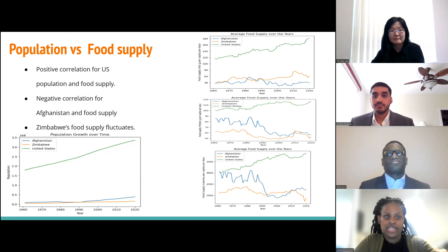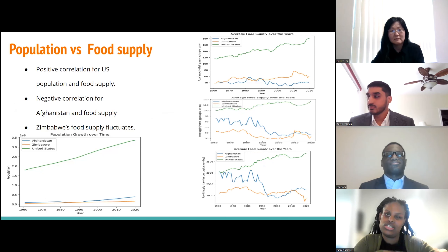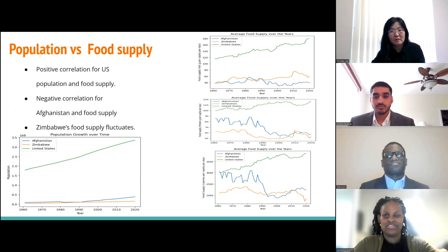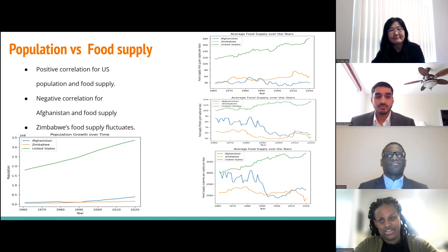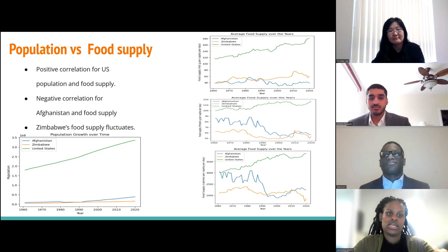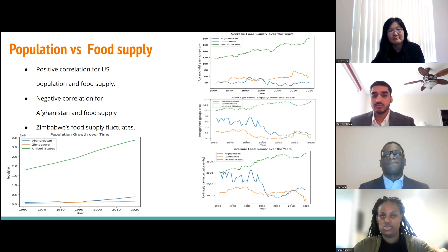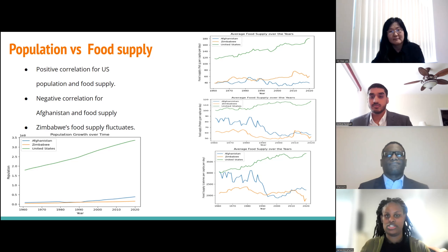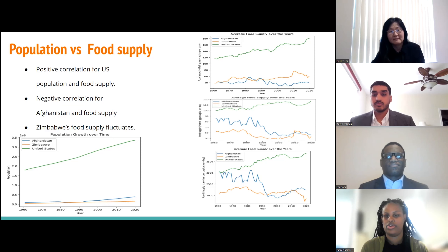Here we look at population versus food supply. We selected Afghanistan, Zimbabwe, and the United States. For the U.S., you can see that as population increases, food supply — fats, protein, and calories — increases as well. For Afghanistan, as population increases, food supply has a negative correlation, meaning it is actually decreasing. Zimbabwe has a similar trend to Afghanistan, but it fluctuates, with some highs where Afghanistan has lows.